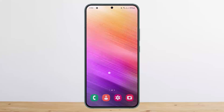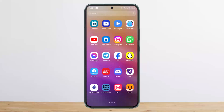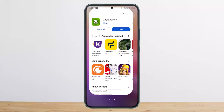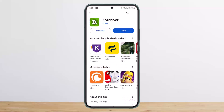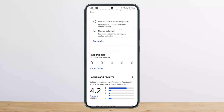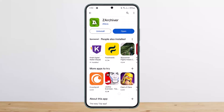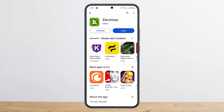If you don't have one, you can head into your Play Store and search for the application ZArchiver. You can download and install it — there are various other apps as well, but I'll recommend this one because I've been using it for a long time.